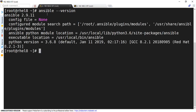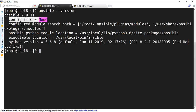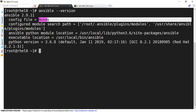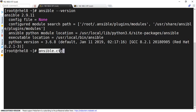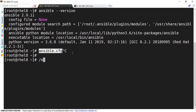We had installed Ansible on top of Red Hat 8 in our previous session. So if you look at the configuration file, at present it is showing as none. By default, the configuration file of Ansible is named ansible.cfg and this file has to be present in a directory called /etc/ansible.